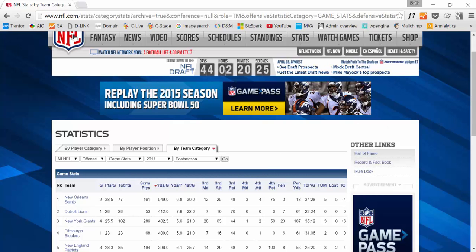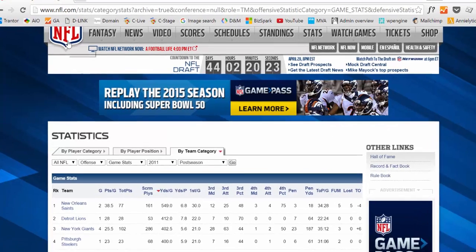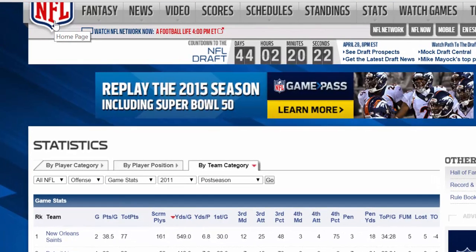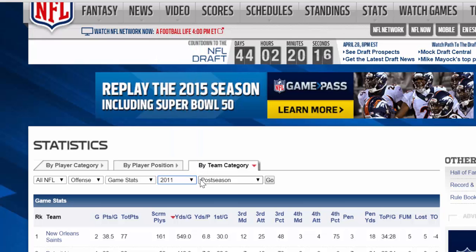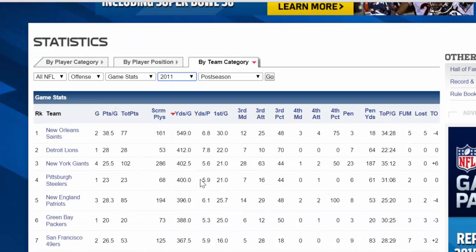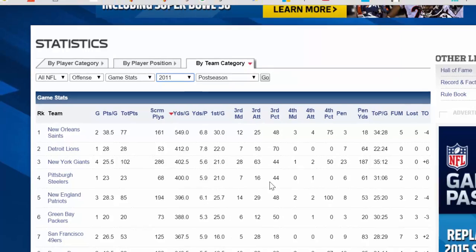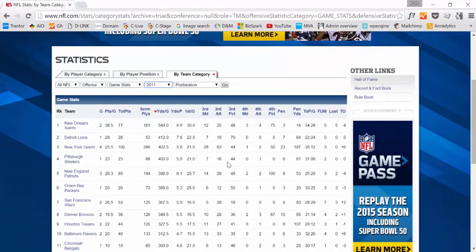Here we have the NFL stats, statistics for different teams in different years and let's say that you would like to download this data to do some statistics for yourself or for others or for your web blog or something.